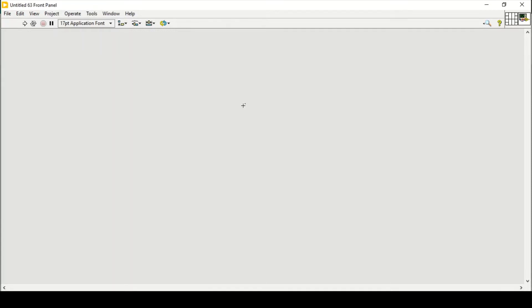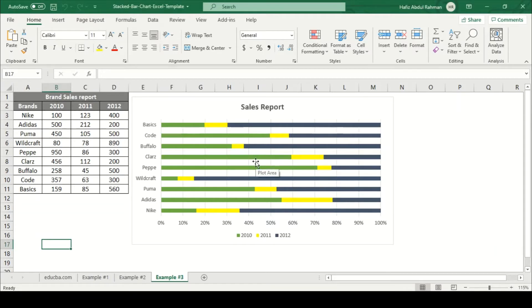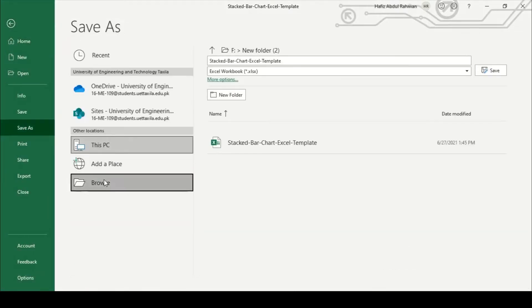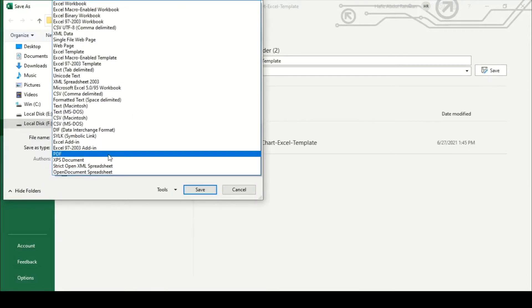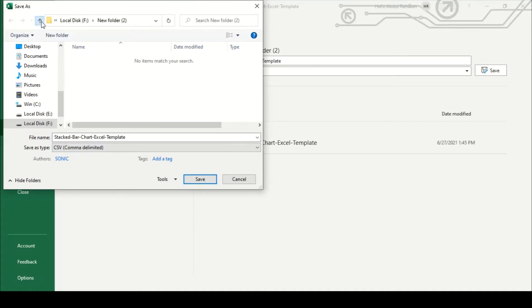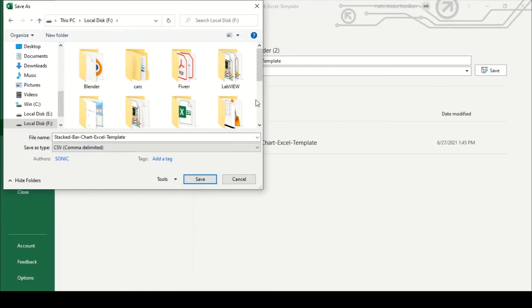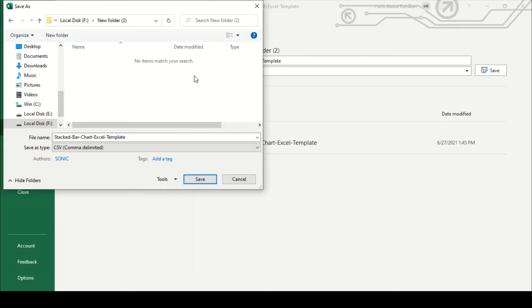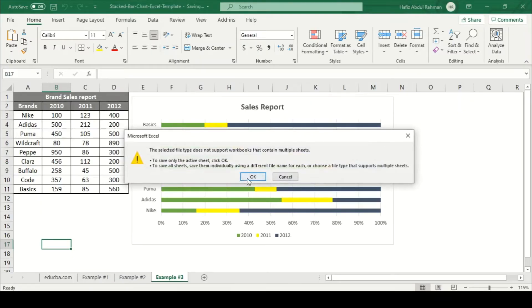In order to get started we need some data to put on the graph. I have this Excel sheet which contains a brand sales report. I'm going to fetch the data into LabVIEW, so I'll save this file as CSV comma delimited, browsing to save it into my new folder.